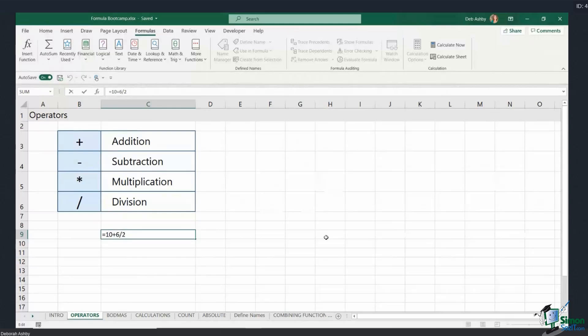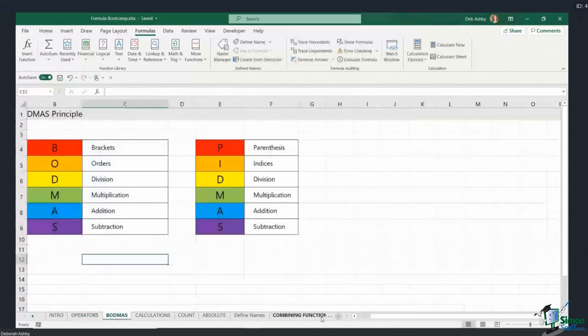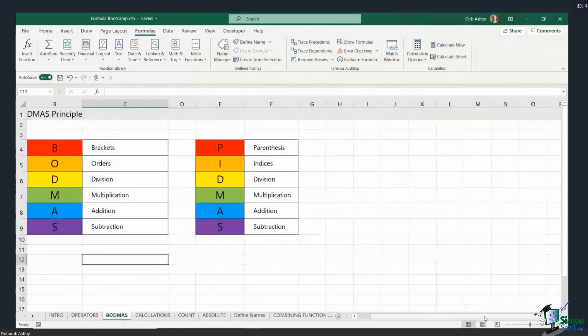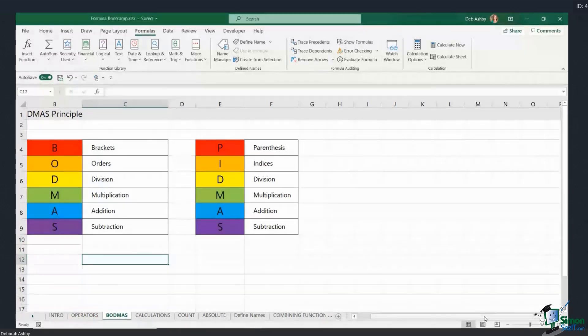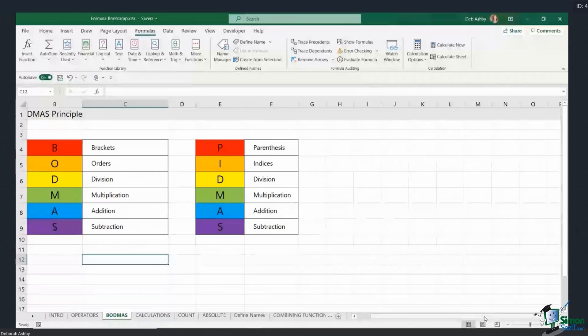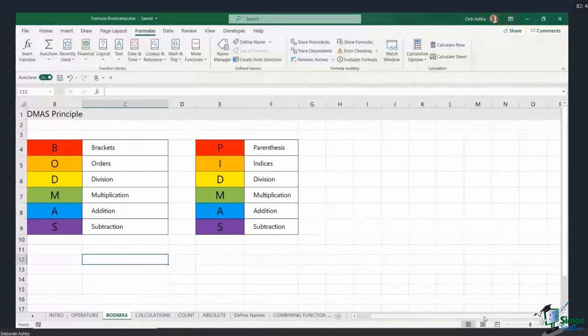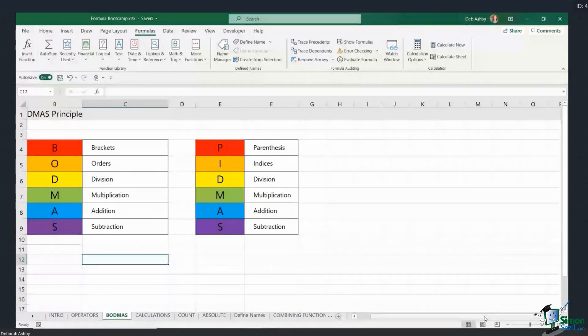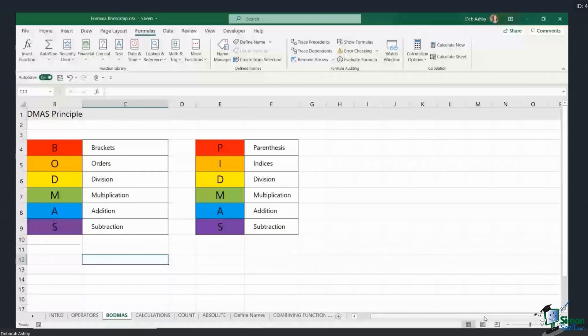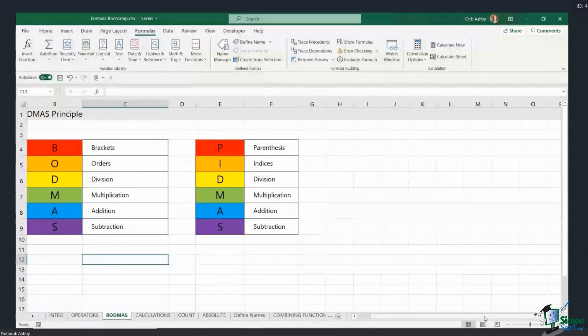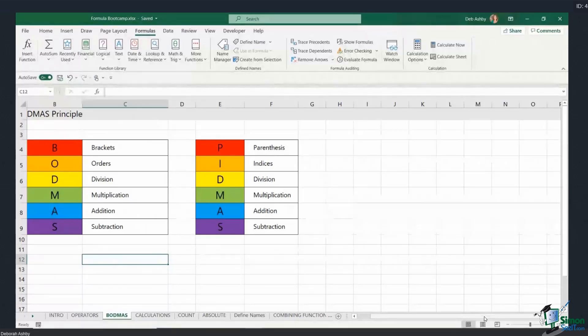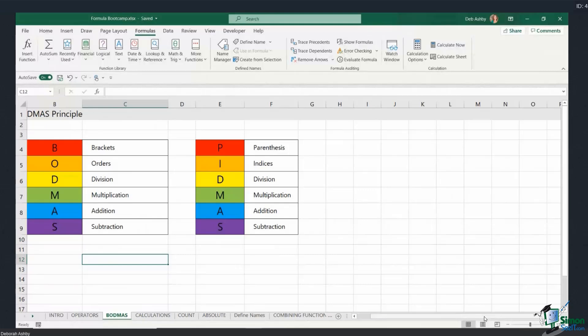Well, this is where you need to understand the BODMAS rule, and I apologize to everybody for taking you back to maths class with this. Now if I switch across to the next worksheet, I've kind of written this rule out for you. And the reason why I've written it twice is because I know that in the UK, at least in the 90s when I was at school, the rule used to be called BODMAS. I know that in the US, the terminology is slightly different, so you might know it as PIDMAS or maybe PEMDAS or something like that. So they're both basically the same thing, it's just slightly different terminology depending on where you're from.